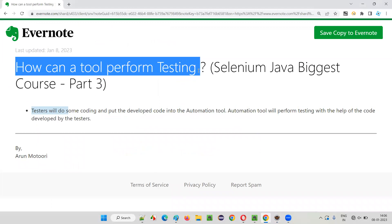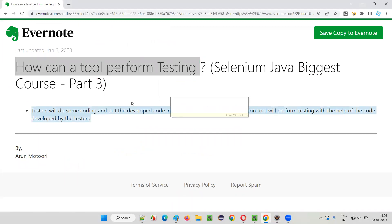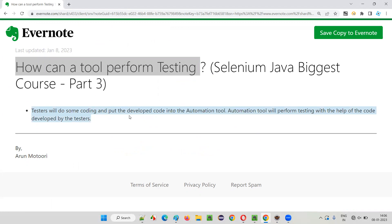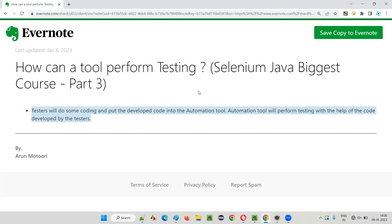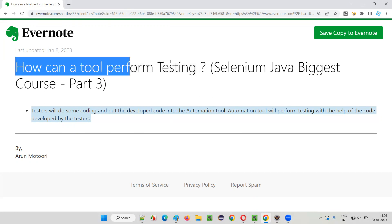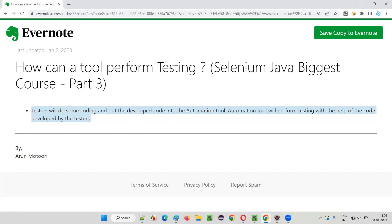So here, a tool is able to perform testing with the help of the testers and the automation code developed by them. Testers write the code, provide it to the automation tool, and then the tool performs the testing. Hope you got the answer for this question in this session. That's all for this session, see you in the next one. Thank you, bye.